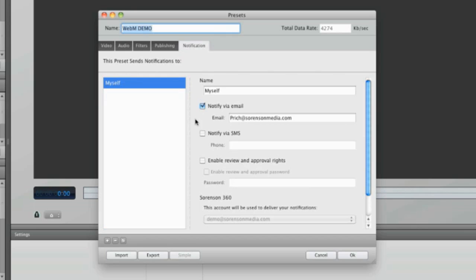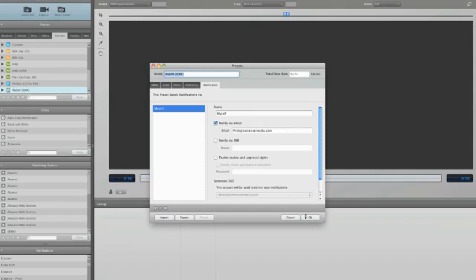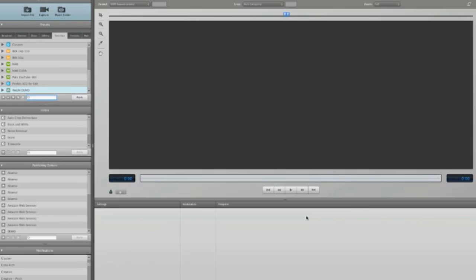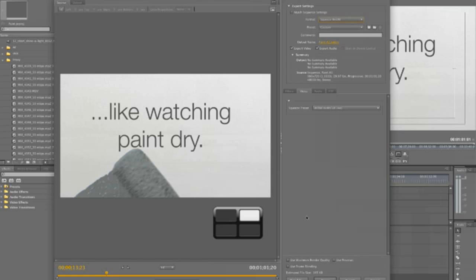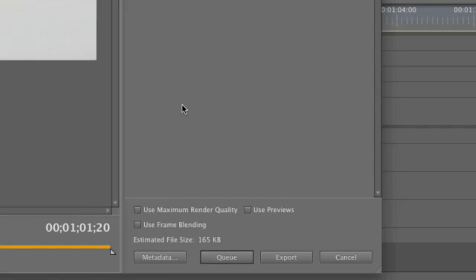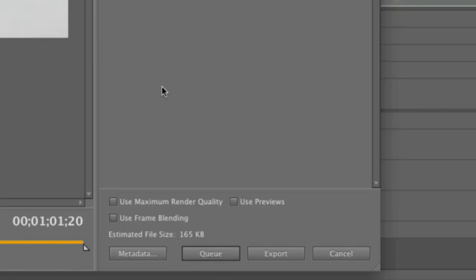I can set notifications for email or SMS text. However, presets from Squeeze won't dynamically update in Premiere, so if you add a preset or make changes to a preset, you need to close and reopen Premiere for them to take effect.